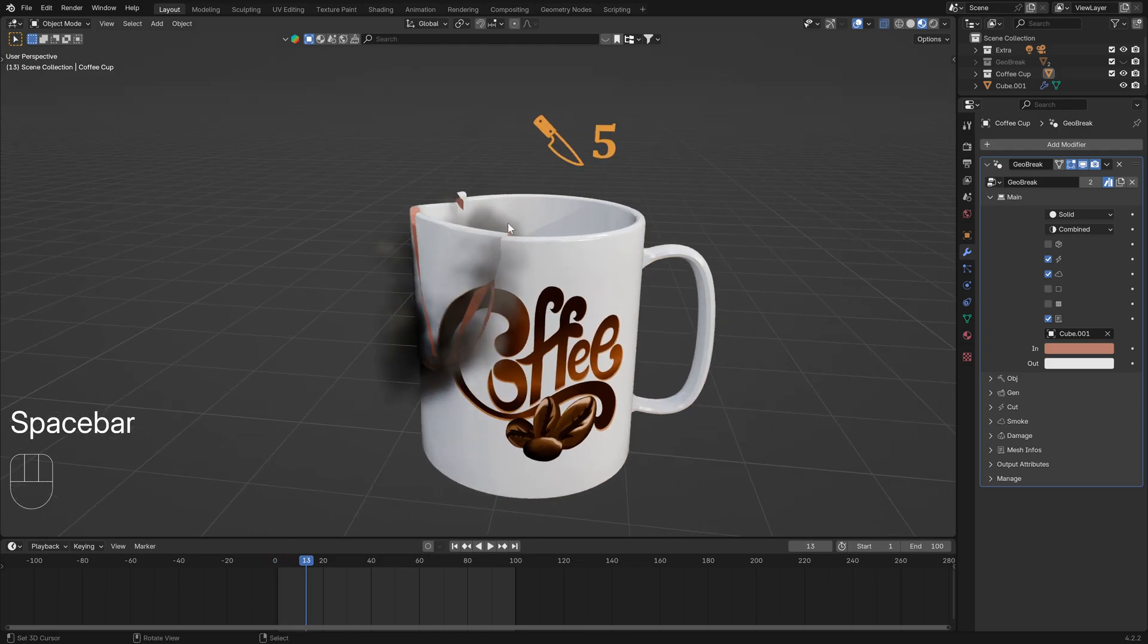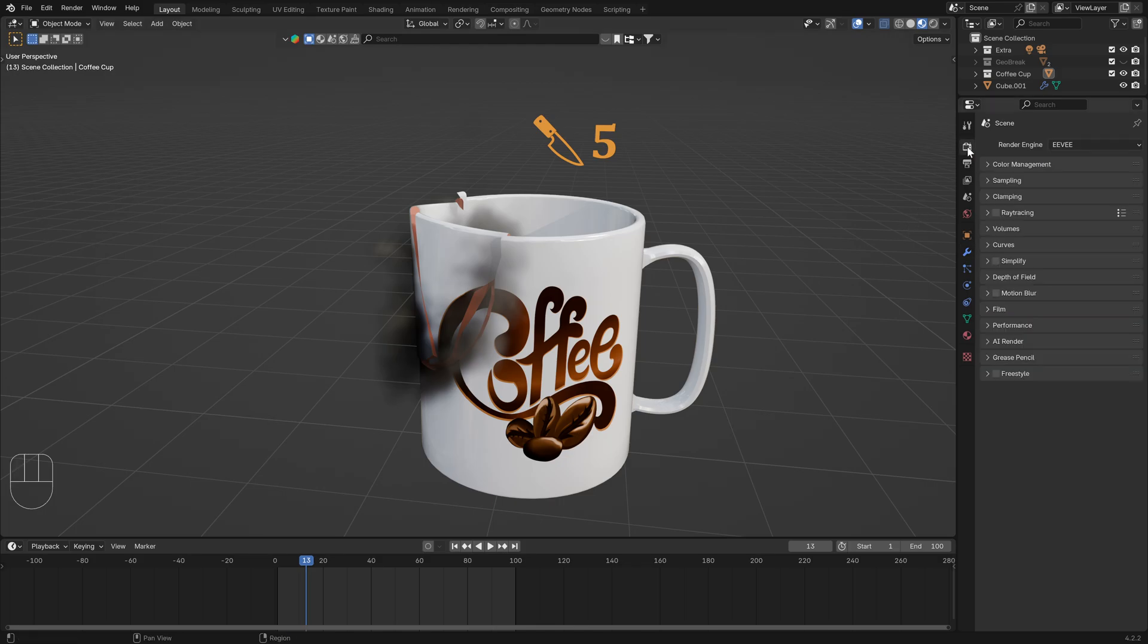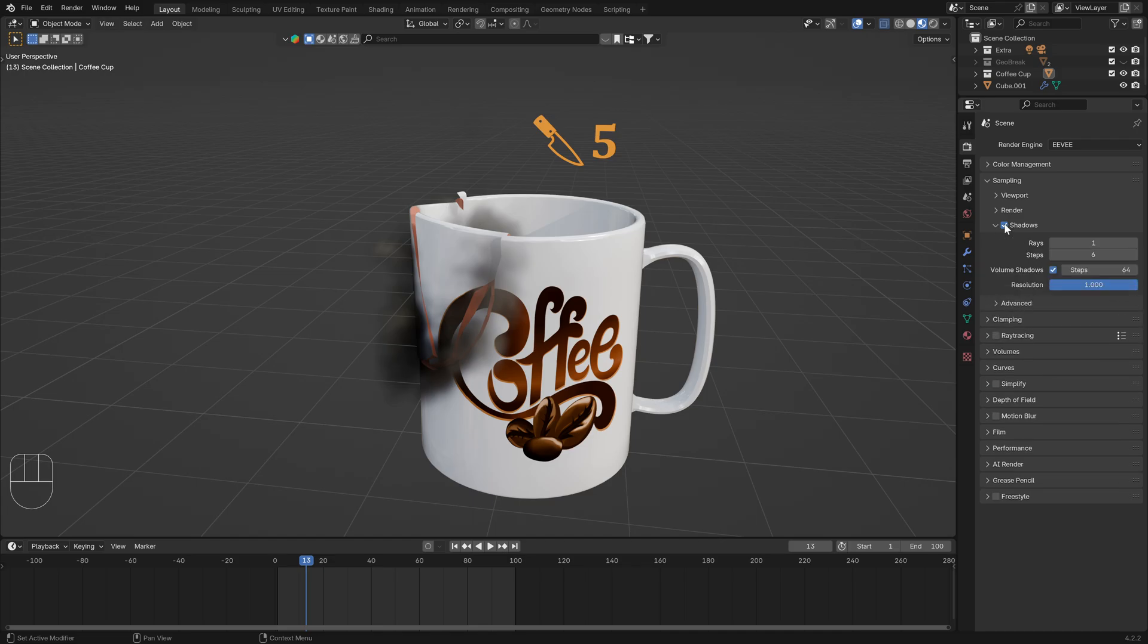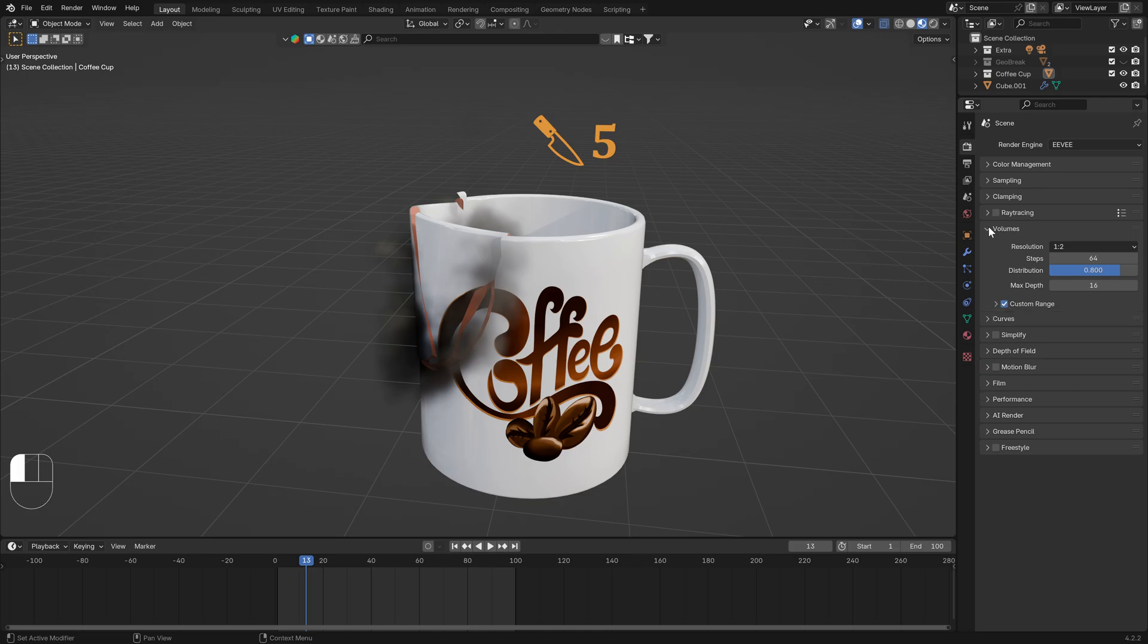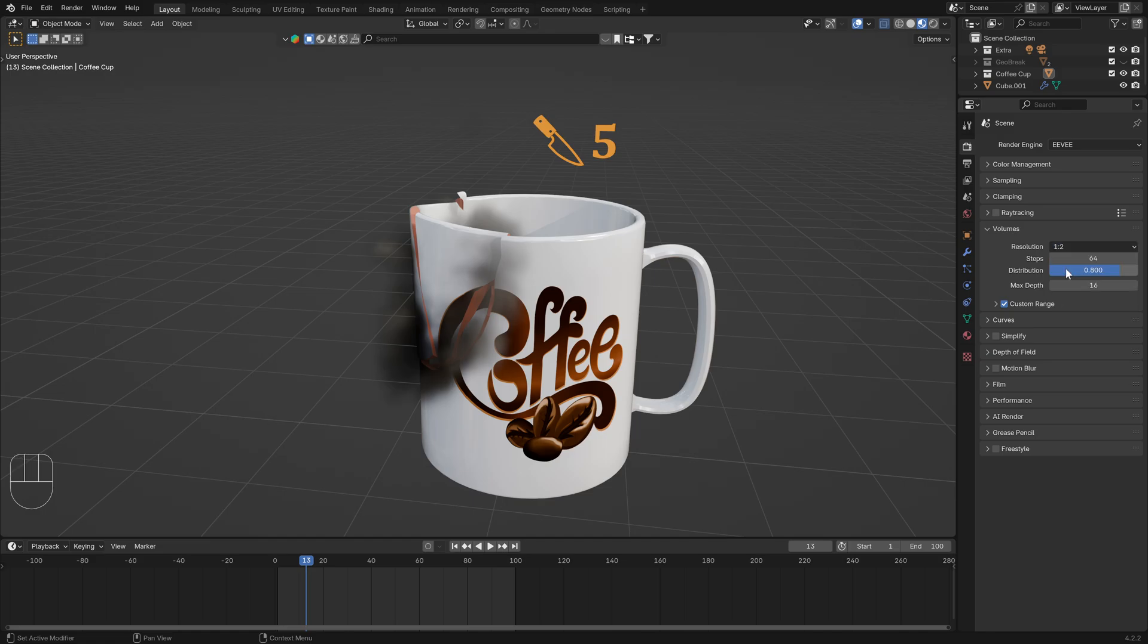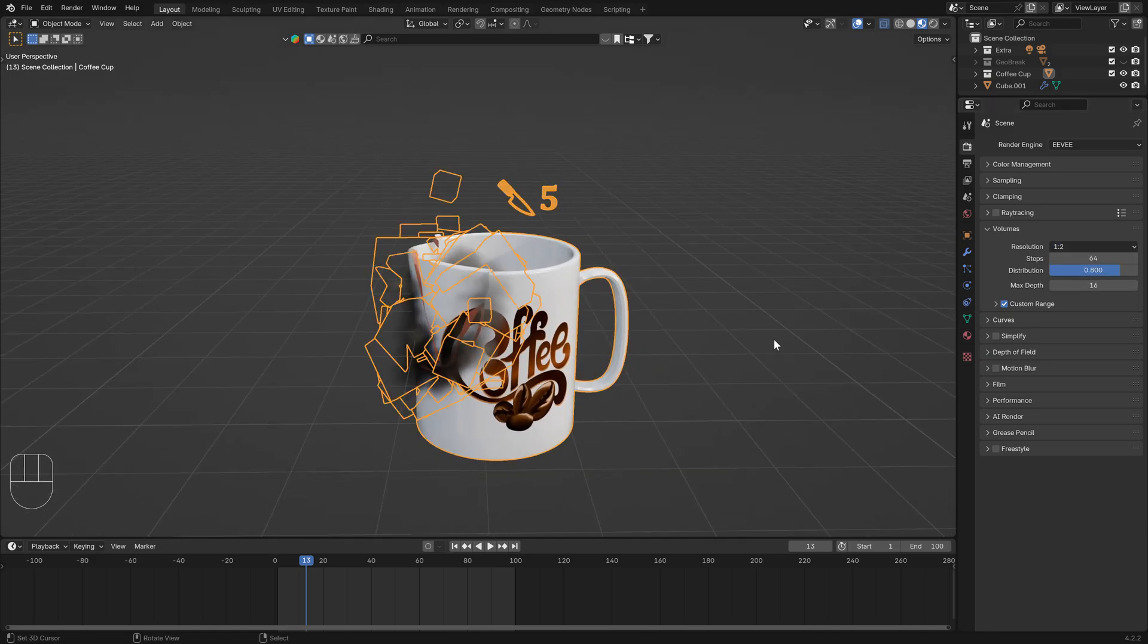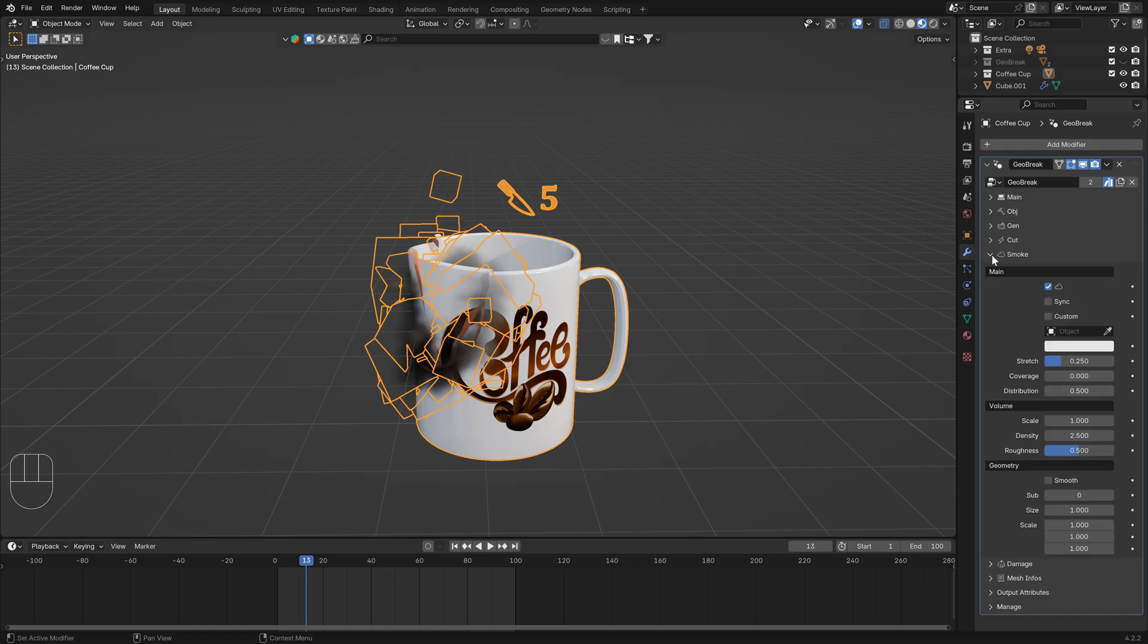To have better quality of smoke, you can in this part of the Blender property go to Sampling and enable shadow and volume shadow. In the volume part, increase this value. By default you have this, you can use for example this. On the modifier section you can go to Smoke and increase distribution.